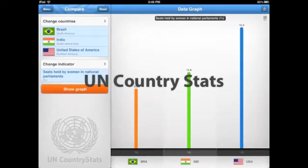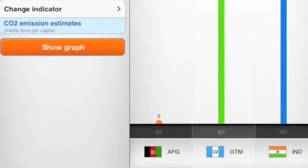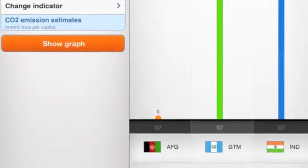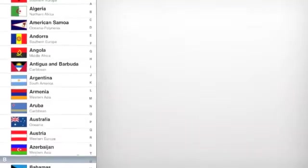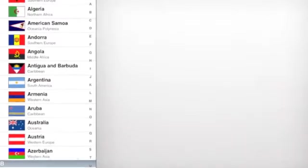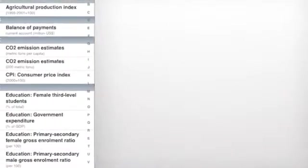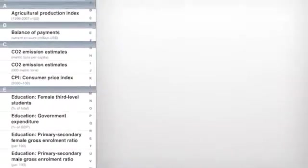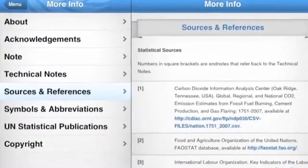UN Country Stats allows you to access and analyze data that's been compiled by the United Nations. Students can choose up to three countries and then compare them on 40 different indicators, including population, government expenditure on education, internet users, employment, and things like that. It allows you to save your graphs and come back to them later, and it also includes a references section so students can see where this information came from.